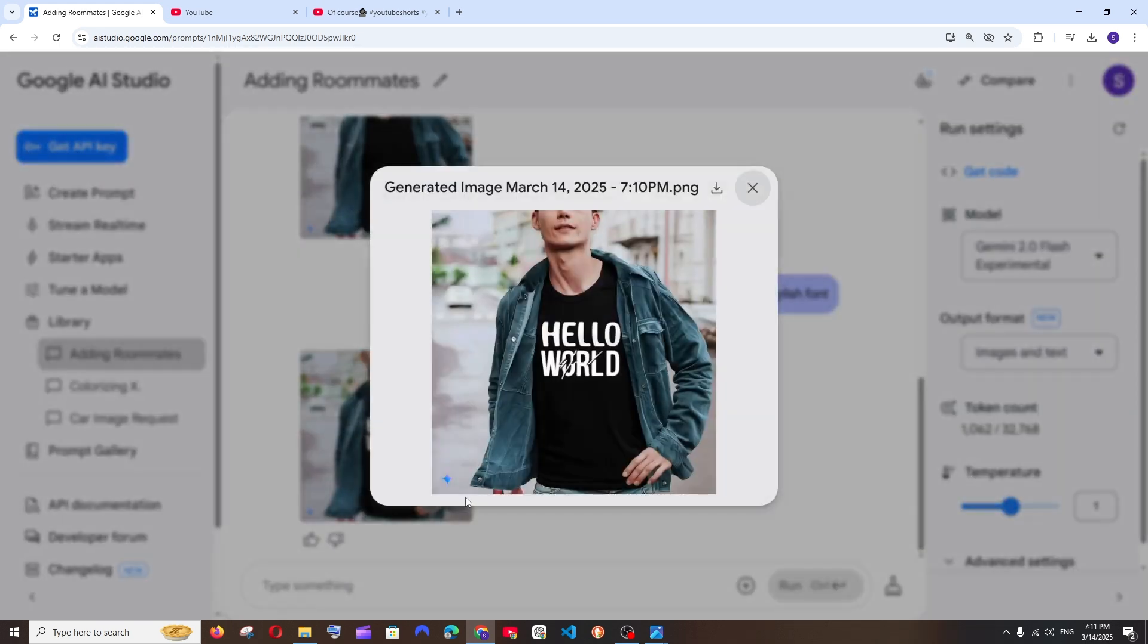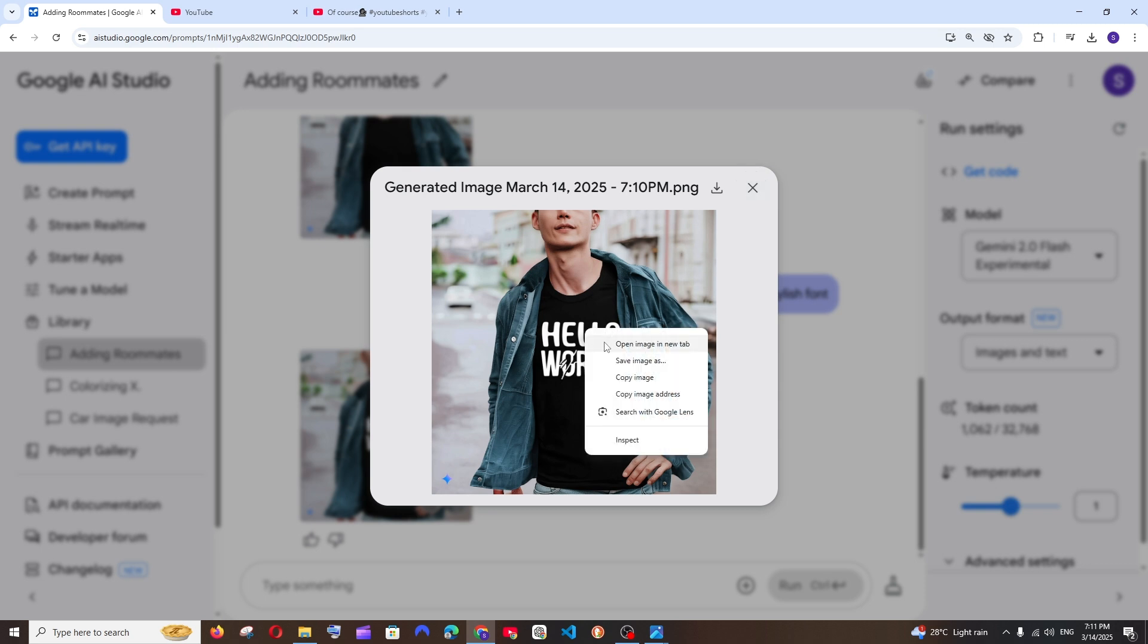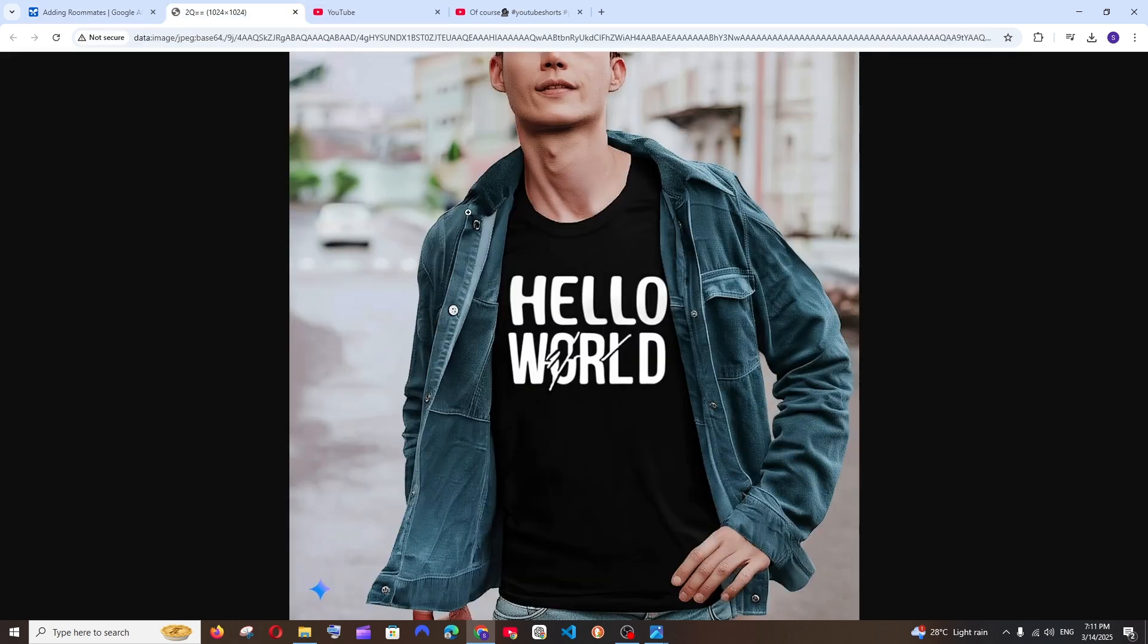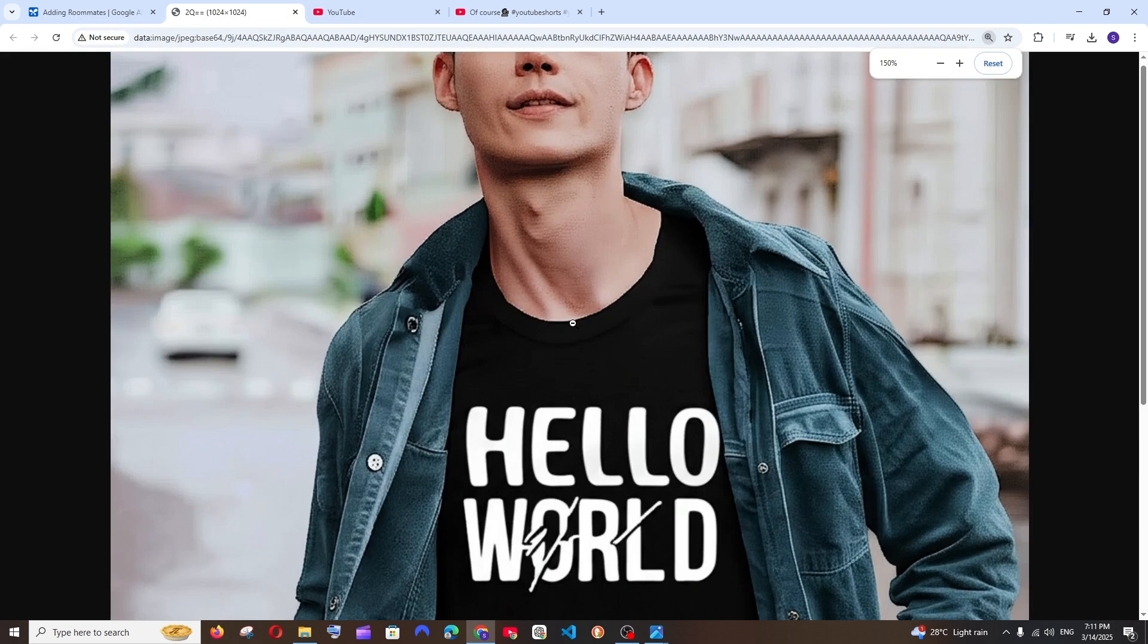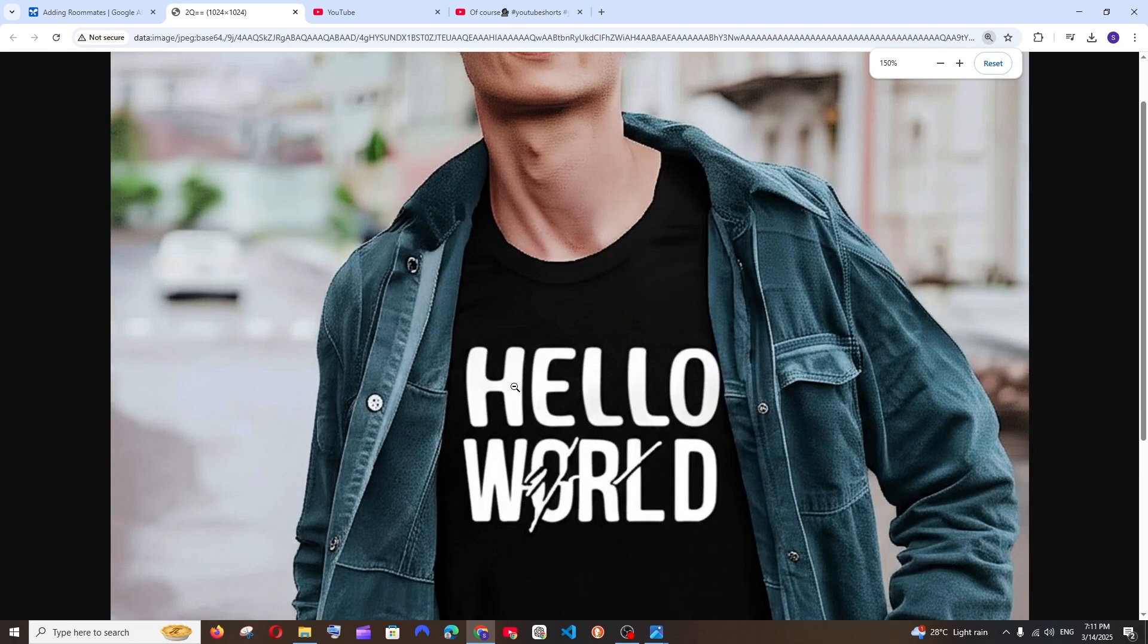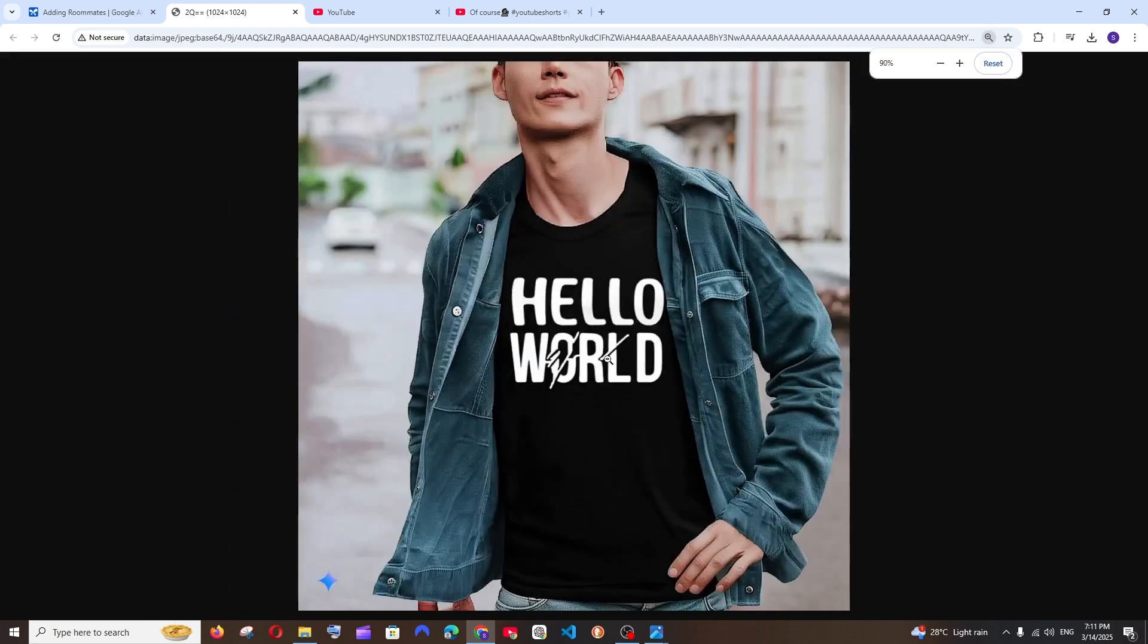So this is the output that we get, this looks perfect. Like seriously, look at the way the particular text has blended with the t-shirt, like the fold of the t-shirt also, like the curvy part of that hello world, that looks so good to be honest.